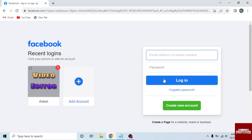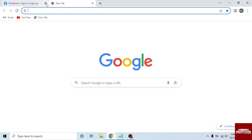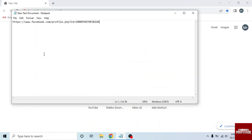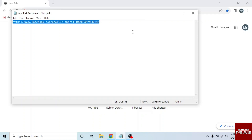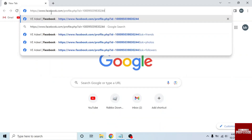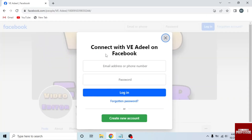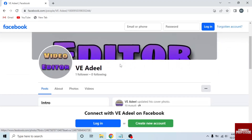Now I will view a Facebook profile without signing in to my account. To view the profile, open a new tab and paste that profile link. You should have that profile link. So I will copy from a text document — select the link and press Ctrl+C. Now paste it in the browser by pressing Ctrl+V. Here you can see the popup: connect with that person on Facebook, enter your email, password and login. So just close this and now you can see that profile.